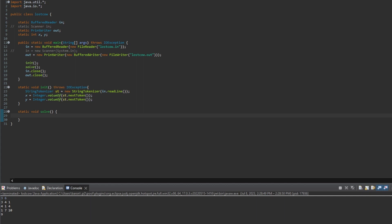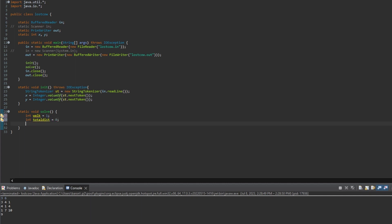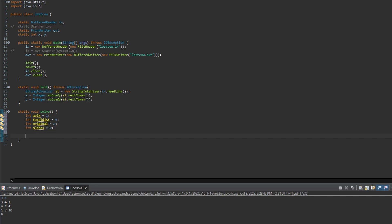The variables we need for the solve method: first, walk, set equal to 1 — this measures how much distance Farmer John walks each zigzag step, starting at plus 1, then minus 2, and so on. Then totalDist, set to 0. Then original, set equal to X, to hold the original value of X. Finally, oldPosition, to hold the previous position of X each time we move.